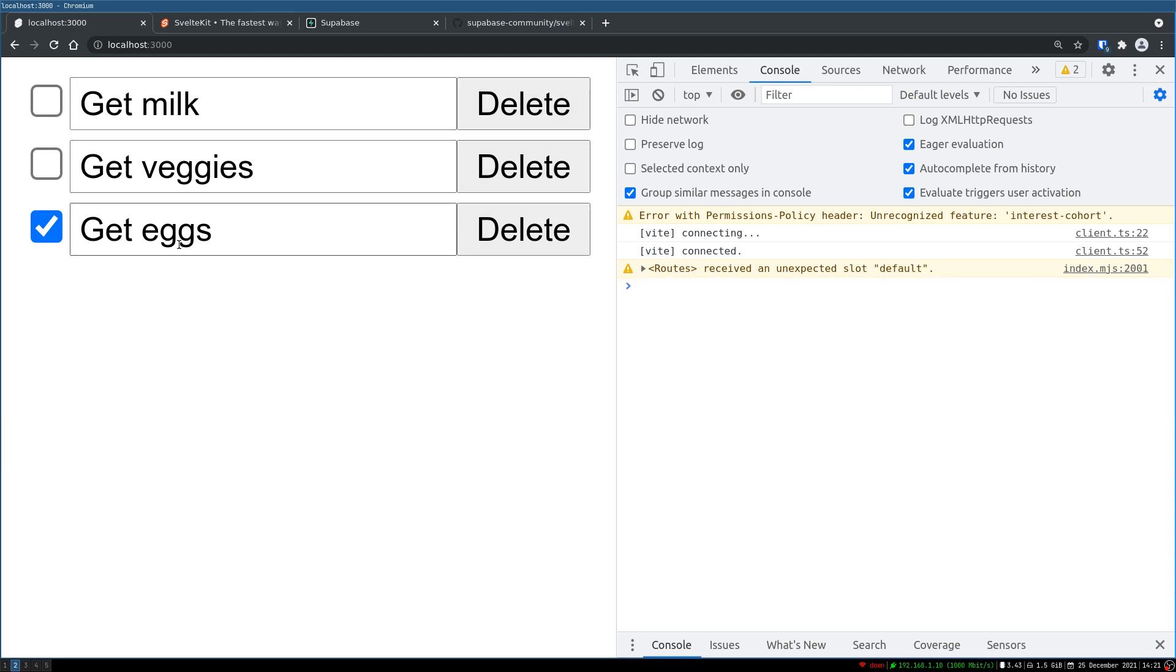Right now nothing is functional. Nothing happens if you click on delete or click on this or change this. Now in the next one I'll show you how to update these to-dos. Thanks guys. Bye bye.